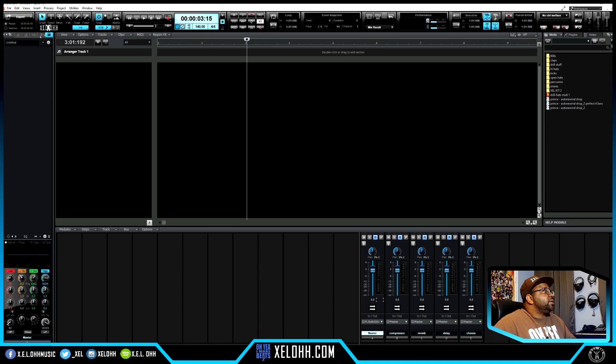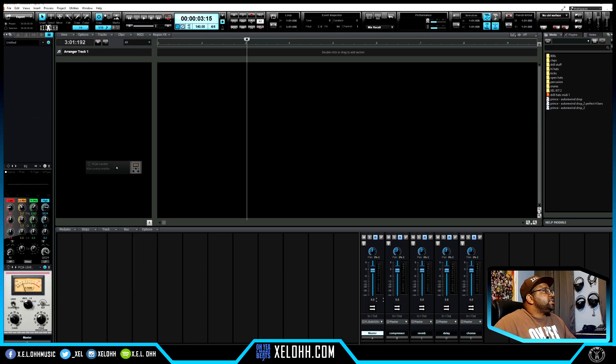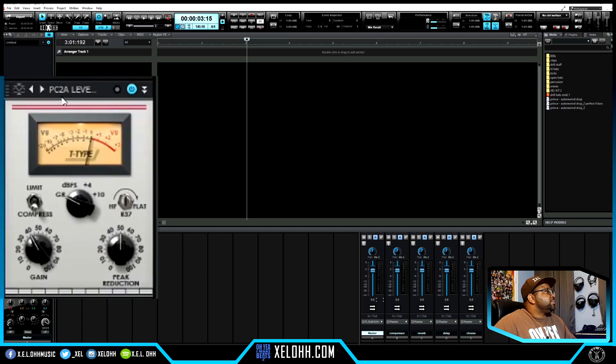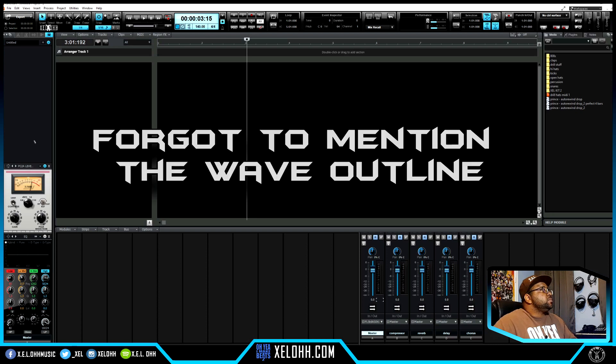We're in the Inspector pane - I can right-click and insert a module. So this PC2A Leveler - this is a very famous compressor that a lot of people use. Cakewalk had one before but it was standalone; now they've actually put it inside the Pro Channel. I really hope they continue to put stuff into the Pro Channel - it makes life so much easier. I love putting things in the Pro Channel. I can even make auxiliary channels and put all the Pro Channel stuff I need on that auxiliary channel and bus everything through there. It'll help your workflow tremendously.